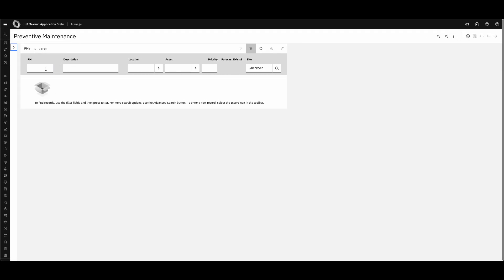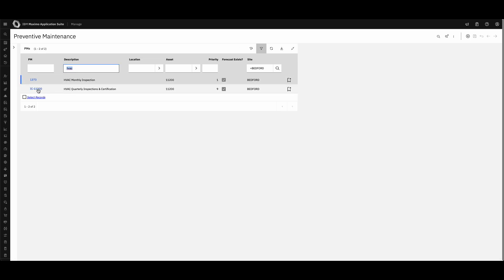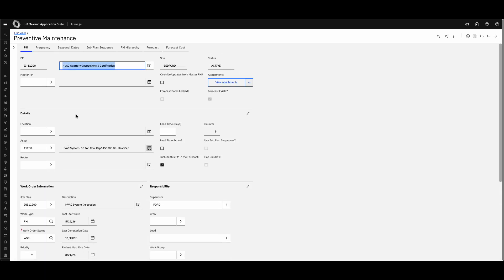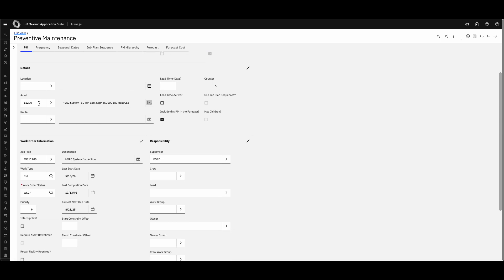Let's say we want to create a preventive maintenance schedule around an HVAC monthly inspection. I have one already created, so let me walk you through it. By clicking the plus button at the top you can create your own. For this example we have all the details: the asset, the location, or even a group of assets applied via a route. Think of routes as a collection of assets you go through to conduct work — for example, fire extinguishers on a floor for life safety equipment.